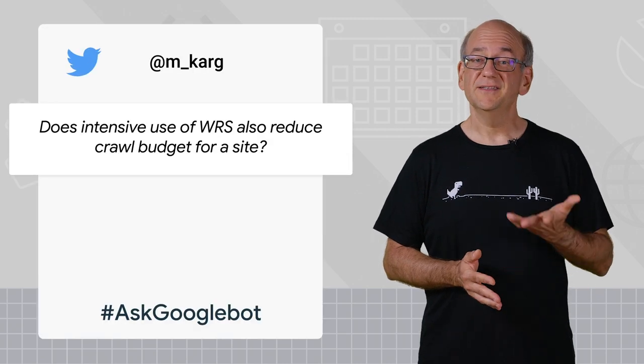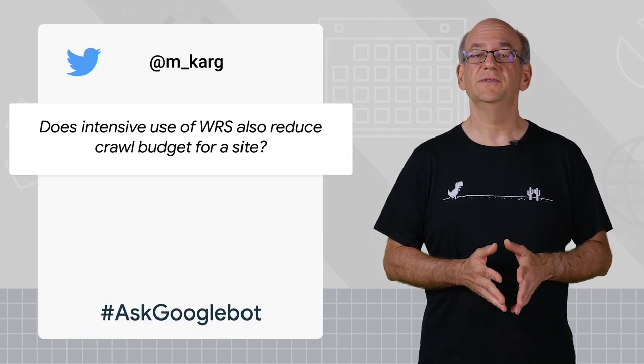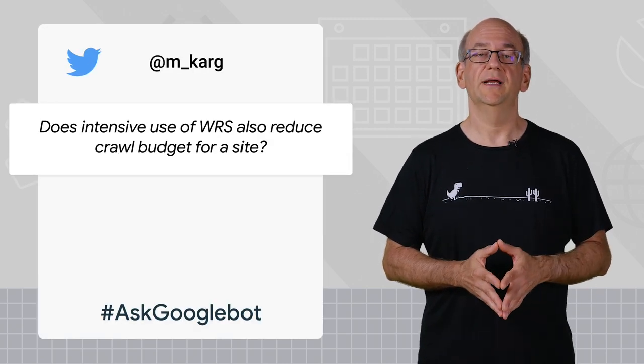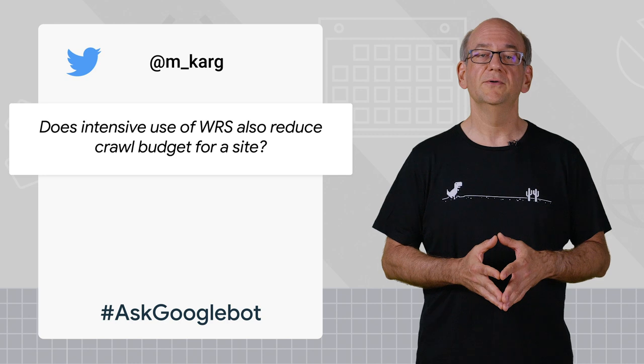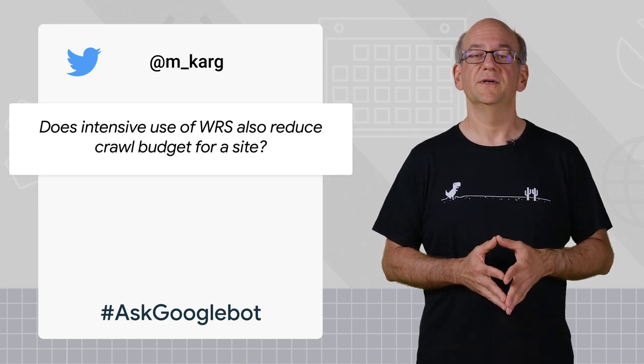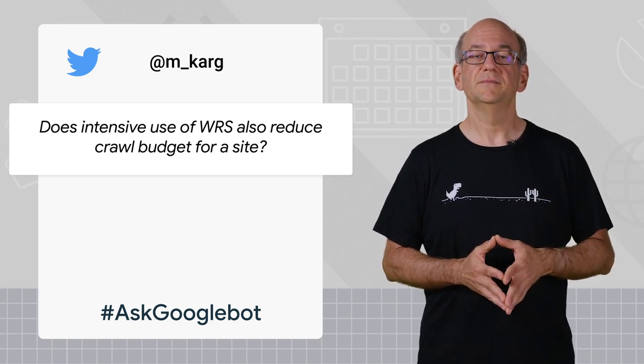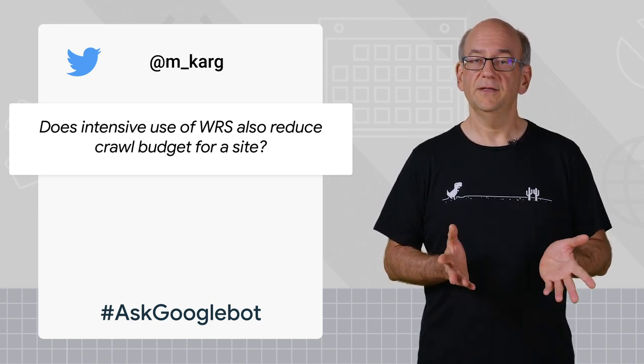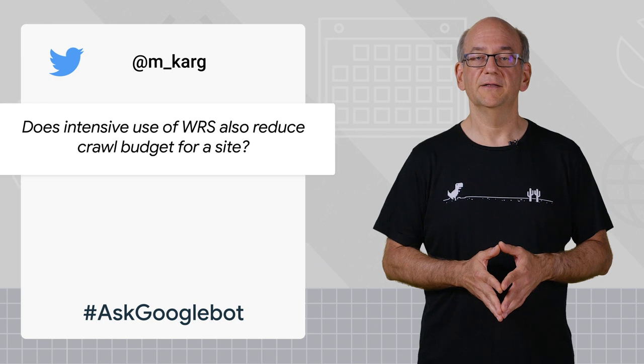Today's question comes from Michael, and it's does intensive use of WRS also reduce crawl budget for a site? Thank you for your question, Michael.